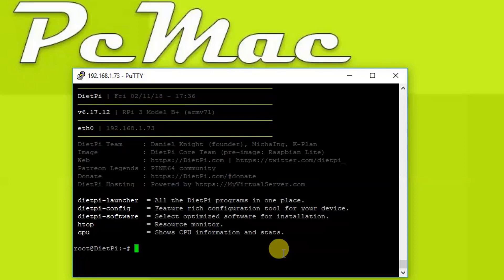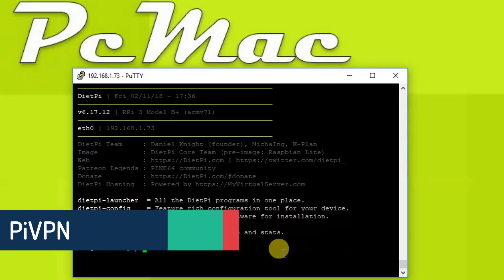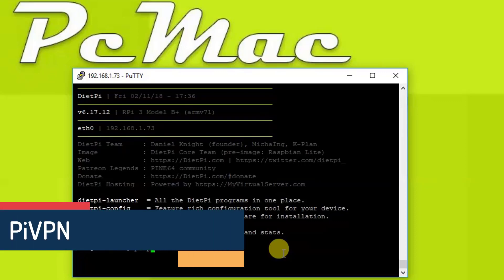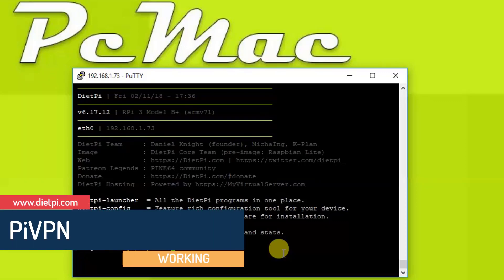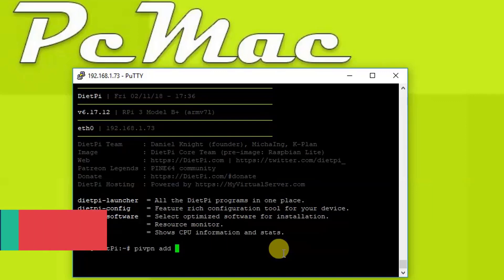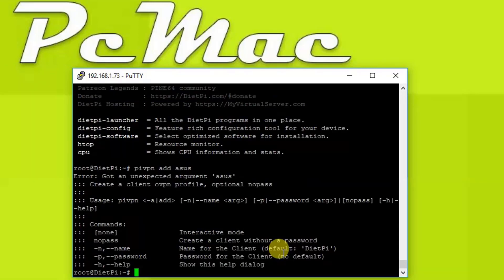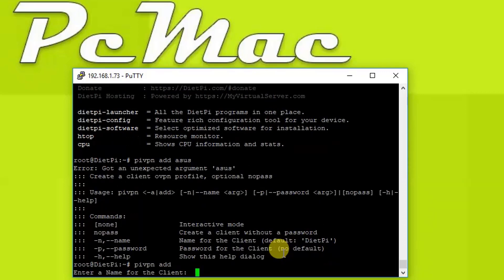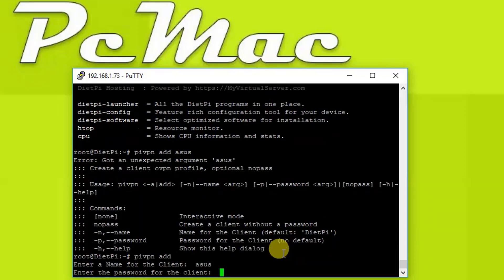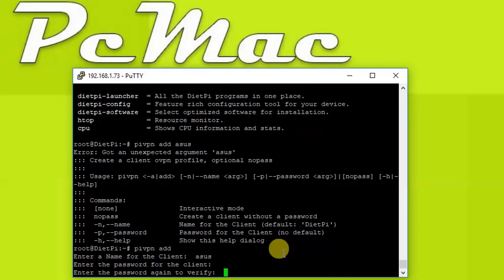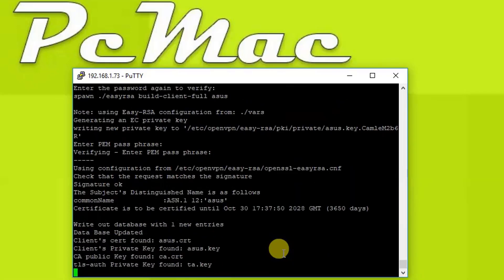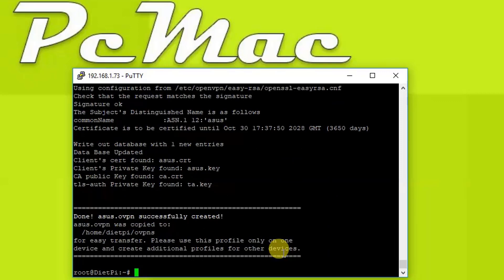Now let's go ahead and add the users. So the user that I want to add is pivpn add, and we need to type the username here. Let's type asus, hit enter. It's just pivpn add and hit enter, and then we need to type the name, so let's type asus, and then the password. So it's successfully created.